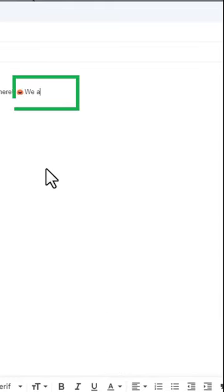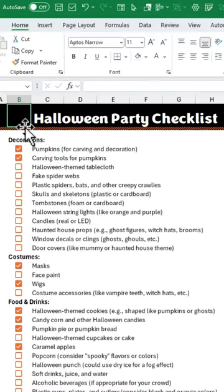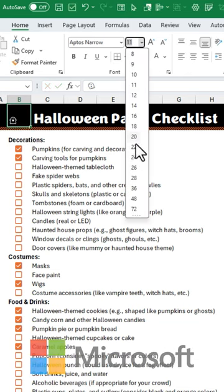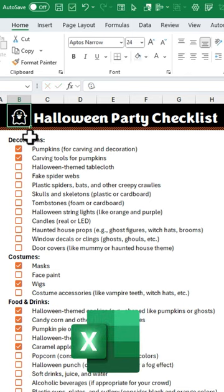Then just continue typing to close the menu. The Emoji menu works on any application in Windows, including Excel.